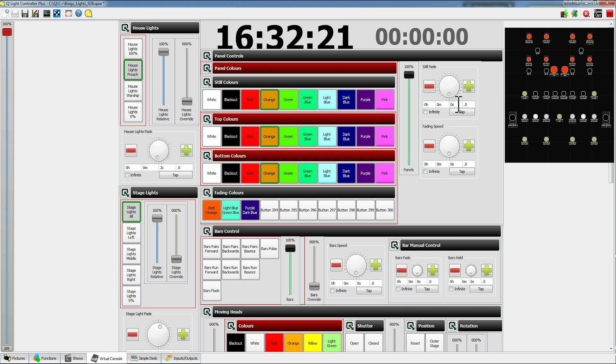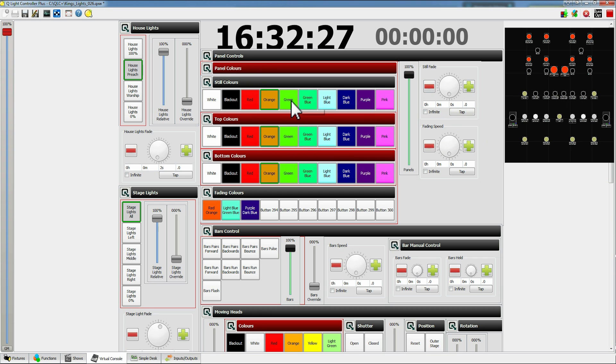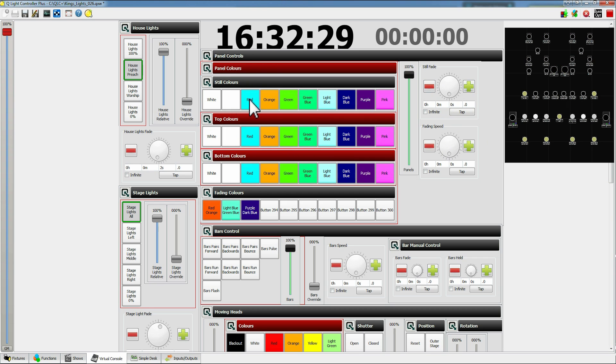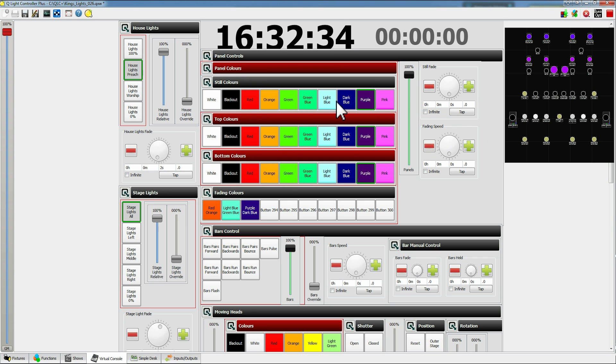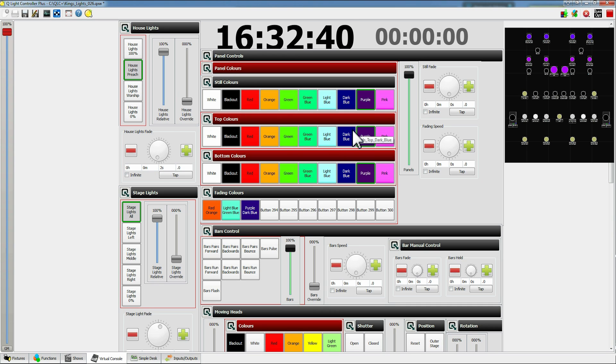And again we have fade times for this. So if I just take this down to zero to speed things up, in this case I can just flip between the colors or black them out. A lot of this software is all the same so once you get the hang of one part of it you'll see it repeated in other places which makes it easier to use.